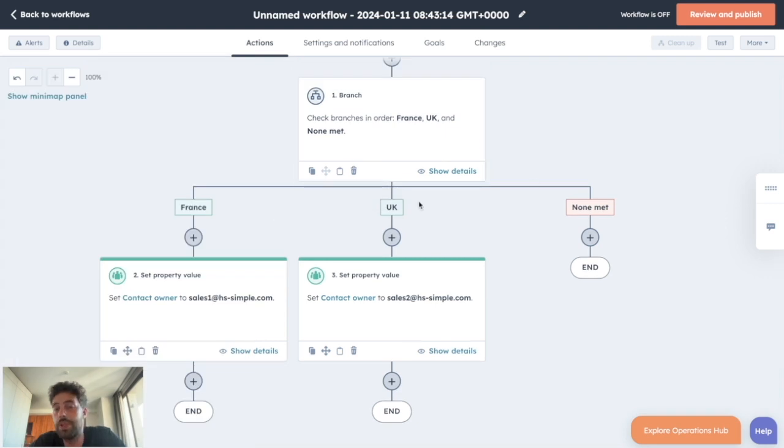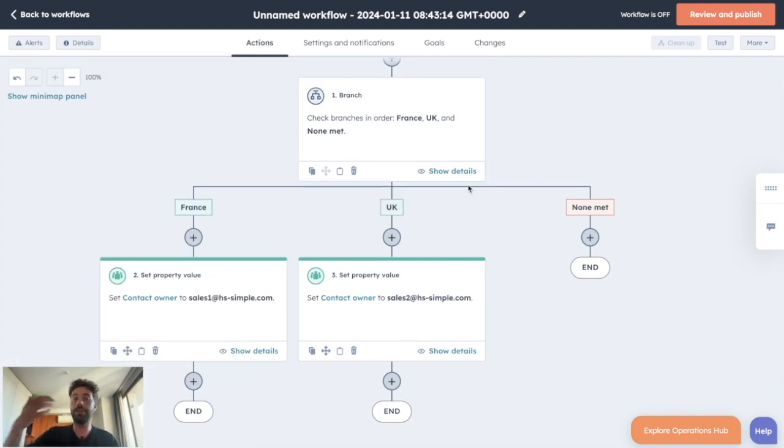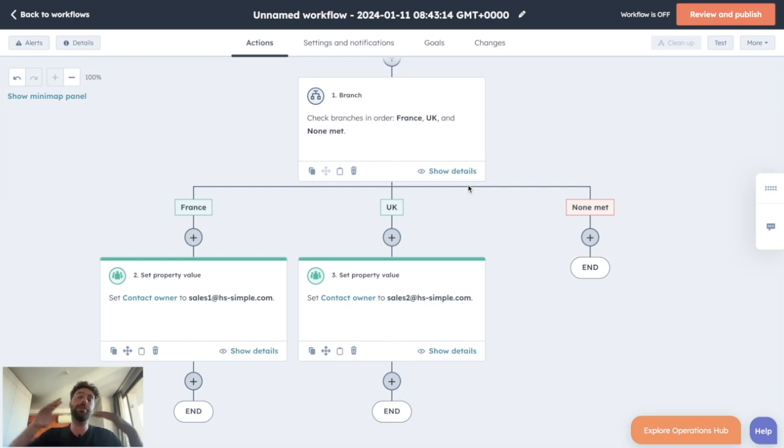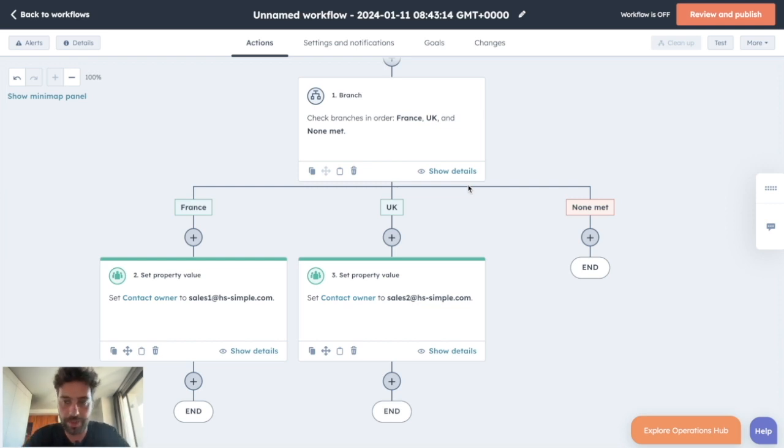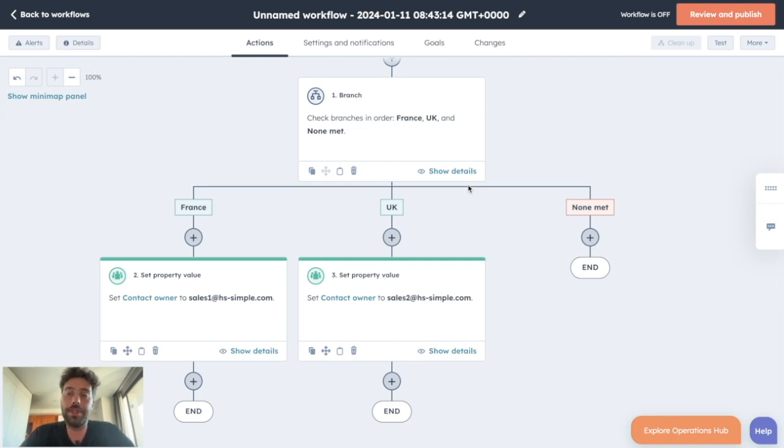We chose the country example but we can decide based on the market, based on their interaction with your website, basically based on every single property you have about this lead. The issue is that this feature is only reserved for users with at least a Pro subscription.